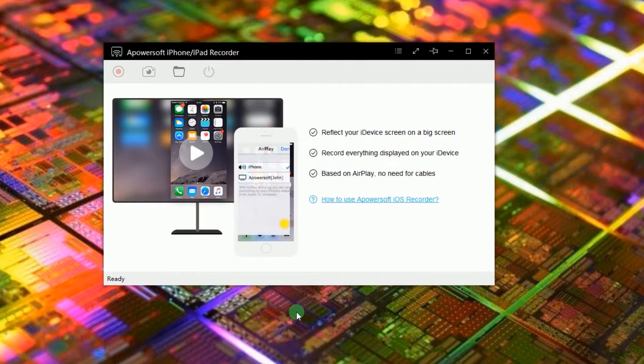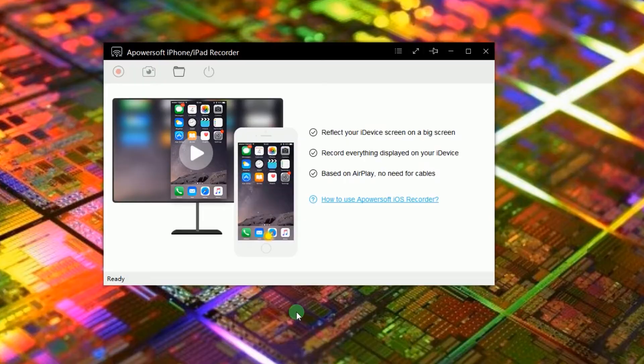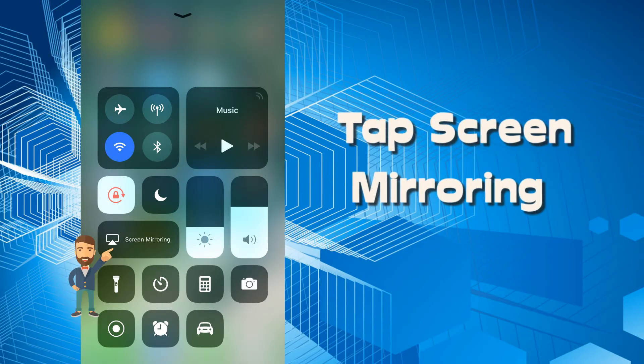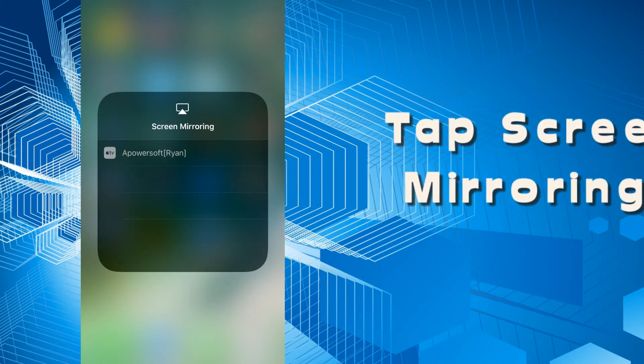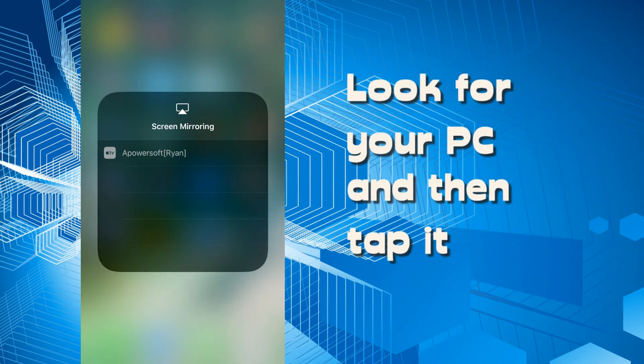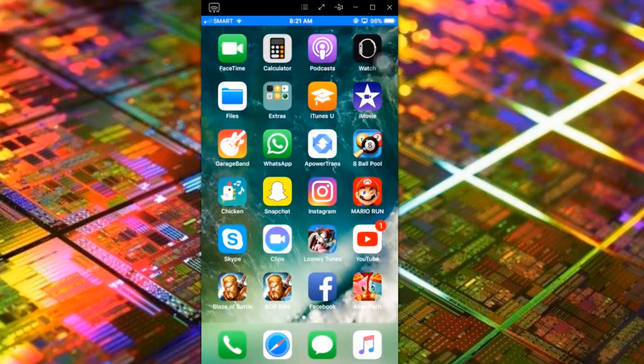Now, connect your iPhone into the program as shown in this illustration. Swipe up until you reach the control center. After that, tap the screen mirroring function. To initiate the connection, look for your computer's name and then tap it. Your device's screen will then be shown.